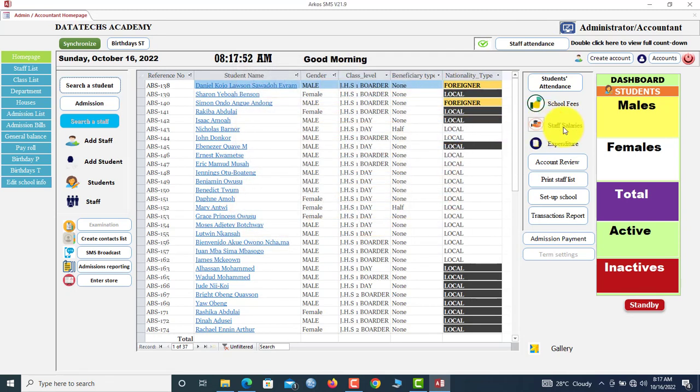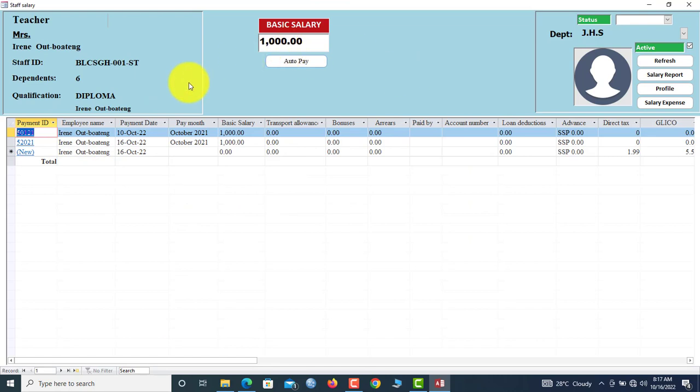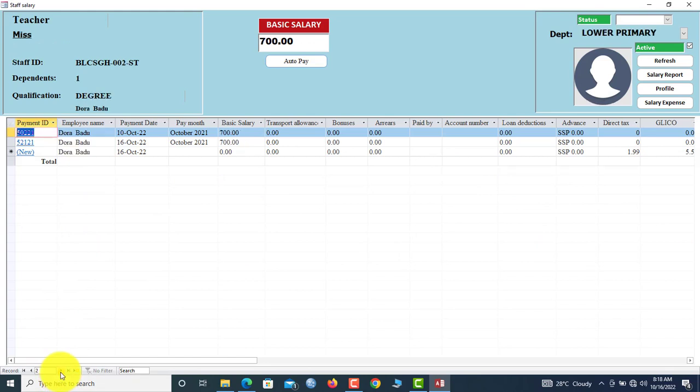Now we can also have staff salaries here. You use this to track the staff salaries. This is the table. Once you click here, once you come in here, you see each staff member and then the data sheet shows you the salary history.